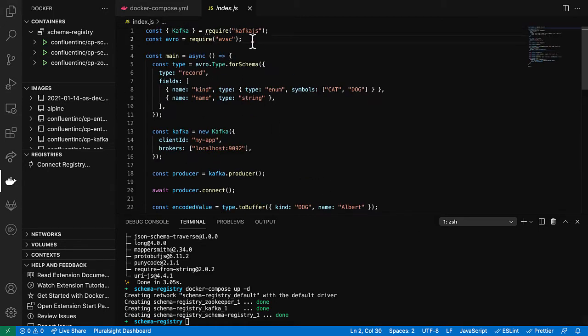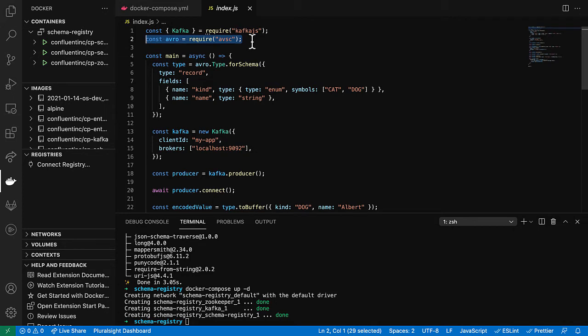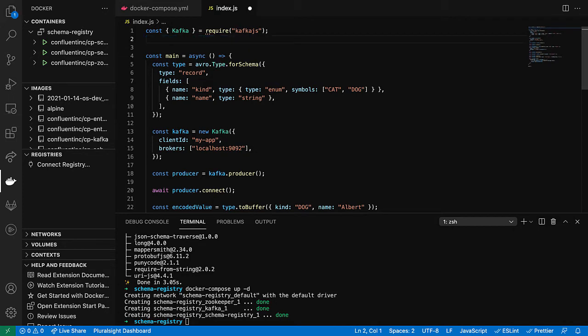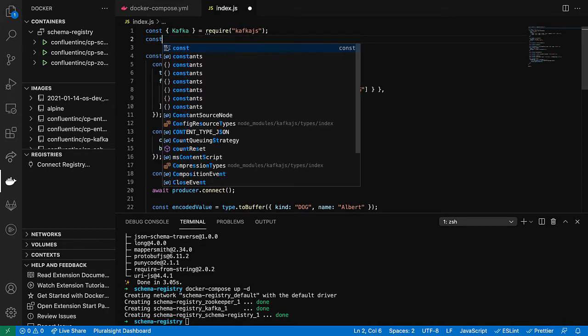Next, let's get rid of this Avro import, this absc library. And instead we are going to import schema registry.